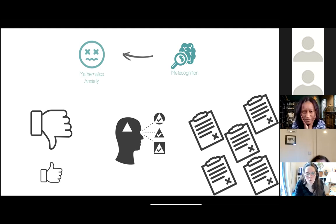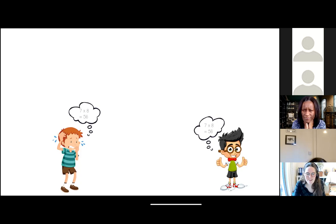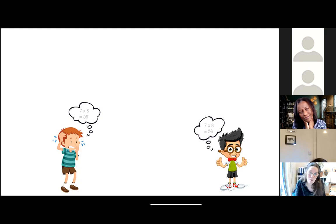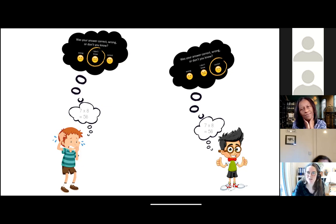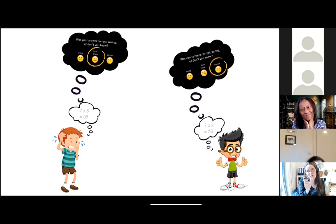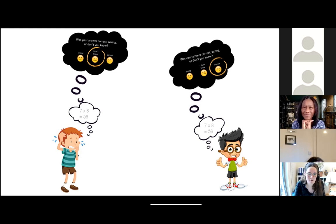Alternatively, children who perform well and become more aware of their good performance might be less math anxious. To illustrate: imagine a math-anxious and a non-math-anxious child both solving 7 times 8 correctly. The non-math-anxious child might say 'Yes, I think it was correct and I'm pretty sure,' while the math-anxious child might say 'Oh, I'm not sure, I don't think it's correct.' In this study, we investigated whether there was an association between one's estimation of performance — monitoring — and math anxiety, and if the interplay between these variables impacted their respective association with arithmetic.